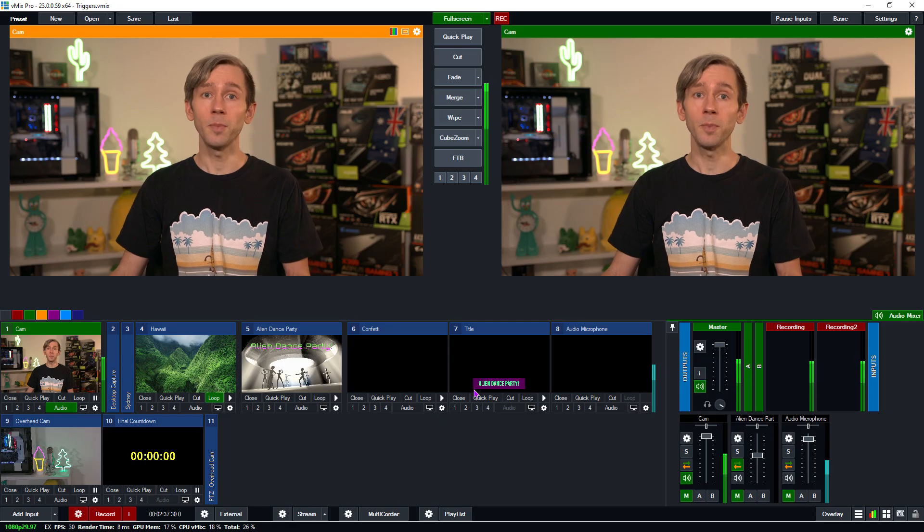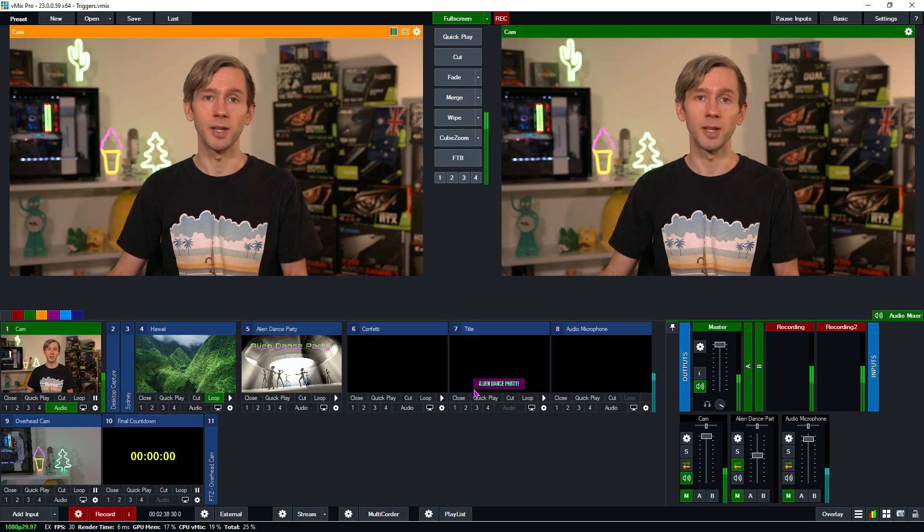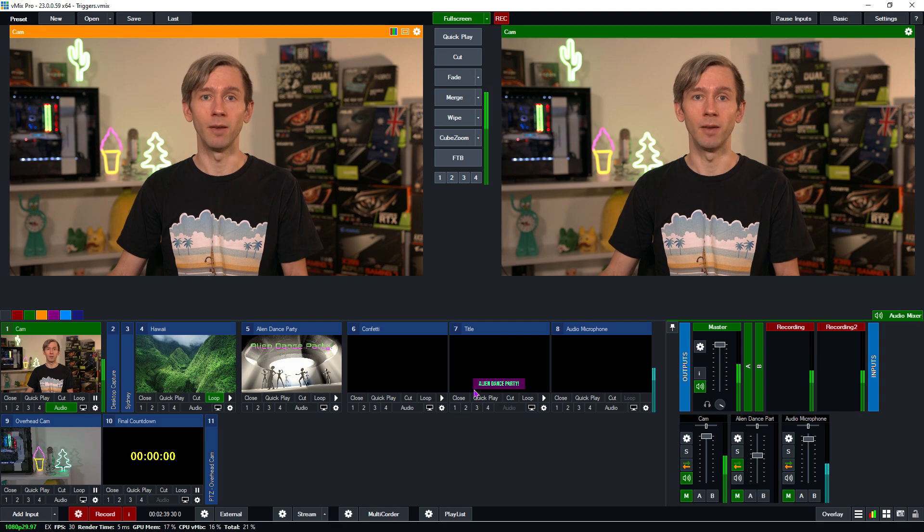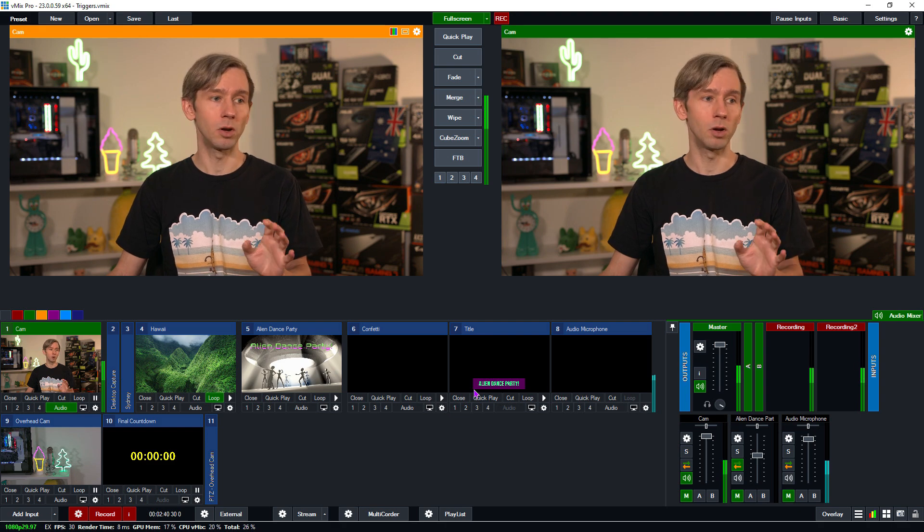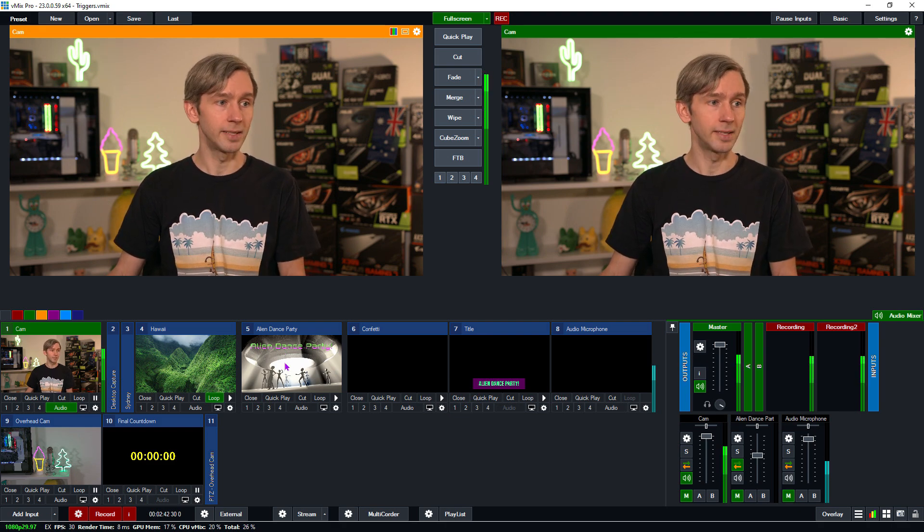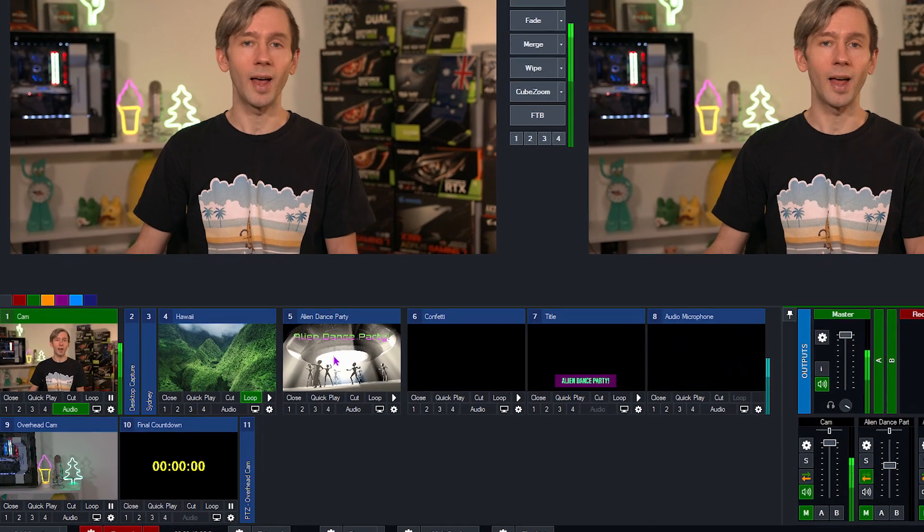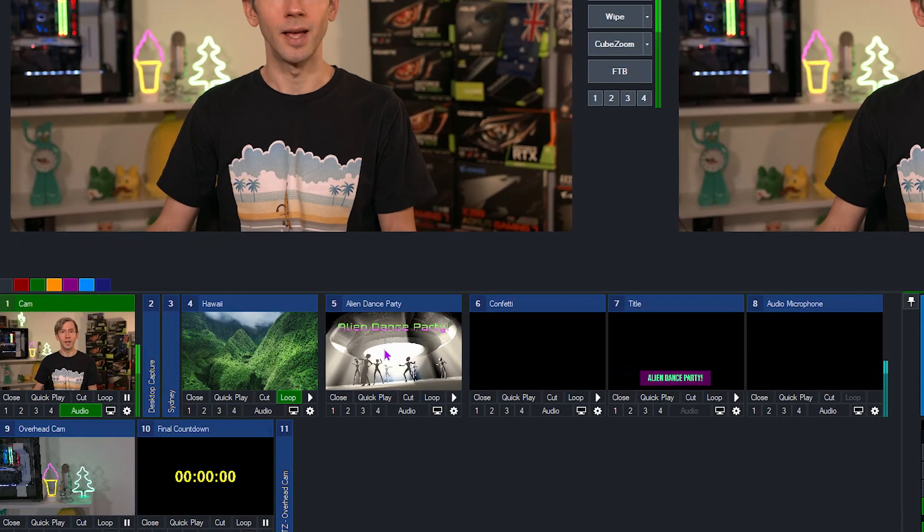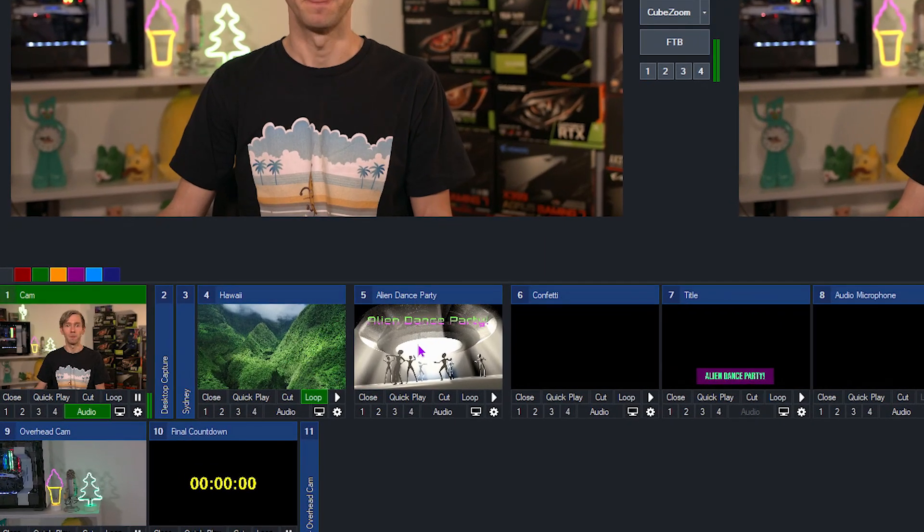Another trigger that we use a lot in our production is something we set up on our video files. We set up a trigger to fade back to our main camera when that video file is completed, so that's really handy if you're showing video clips or if you've got intro videos to different segments. Okay, so now I'm going to show you how you can set up a trigger in vMix. Now I'm going to create a trigger on a video file down here called Alien Dance Party.